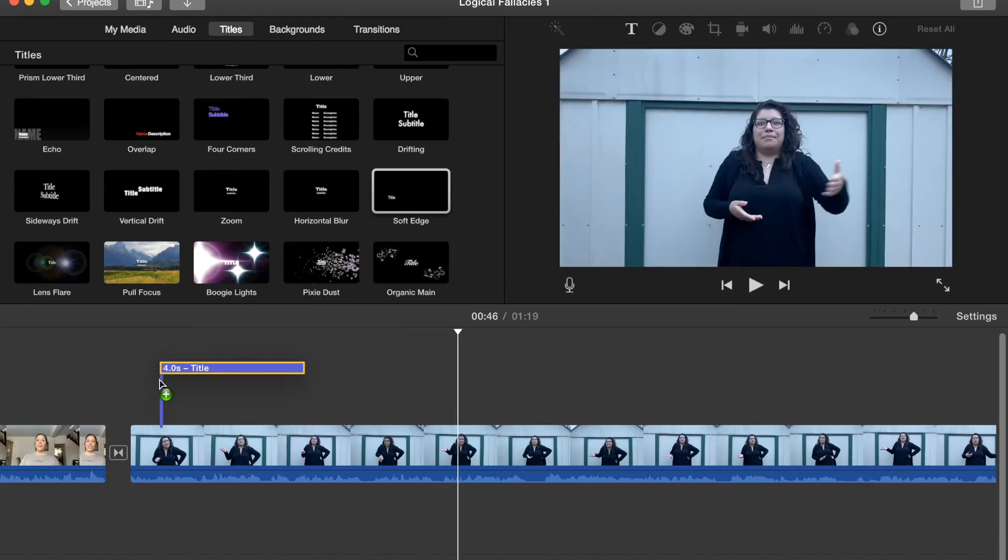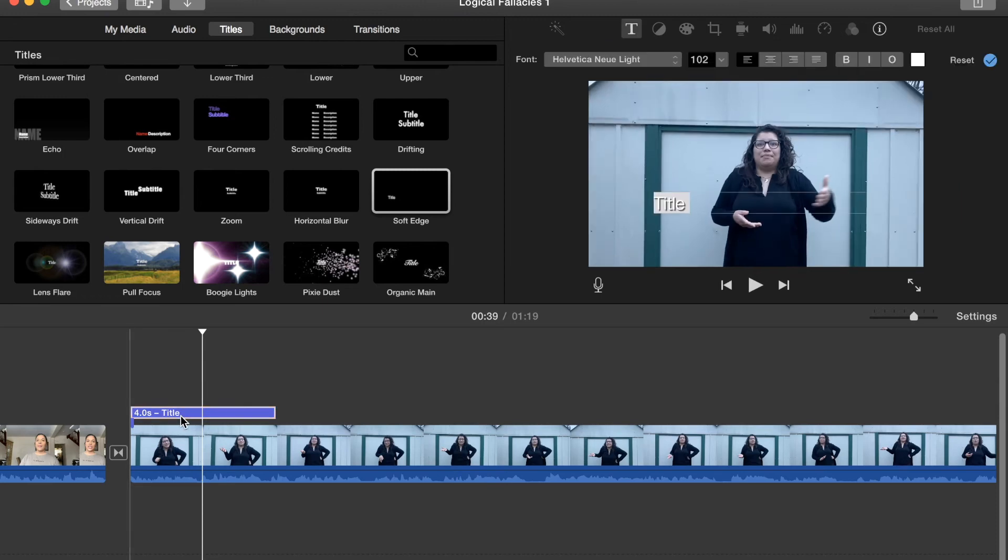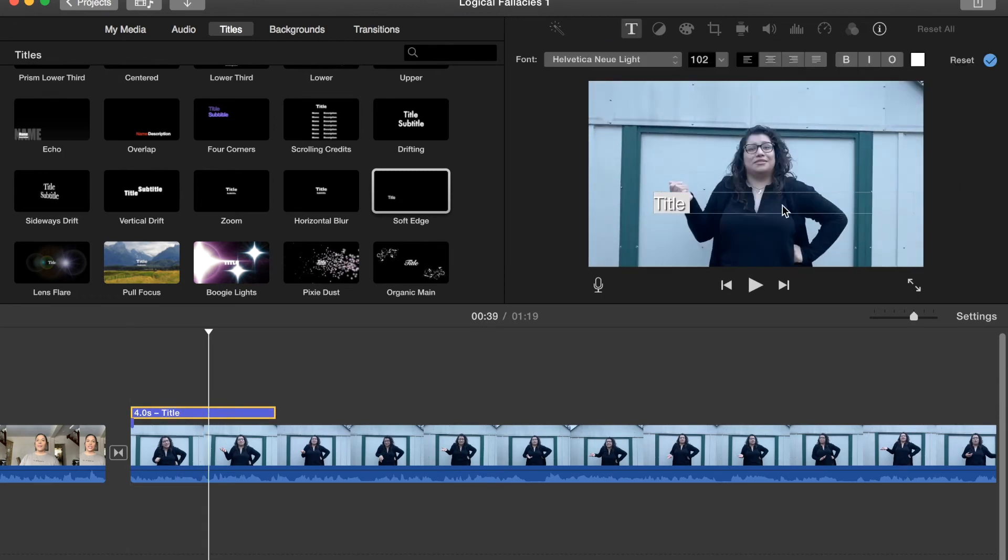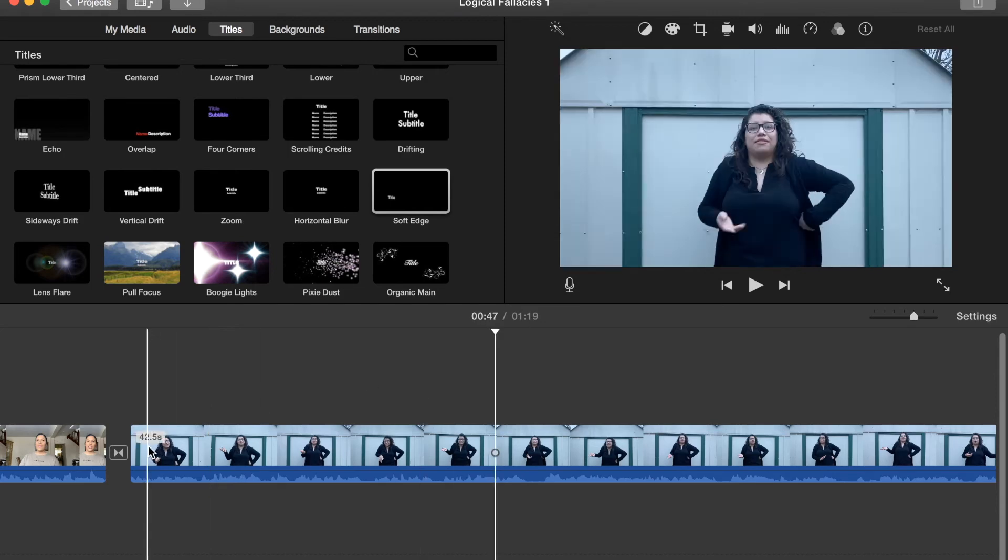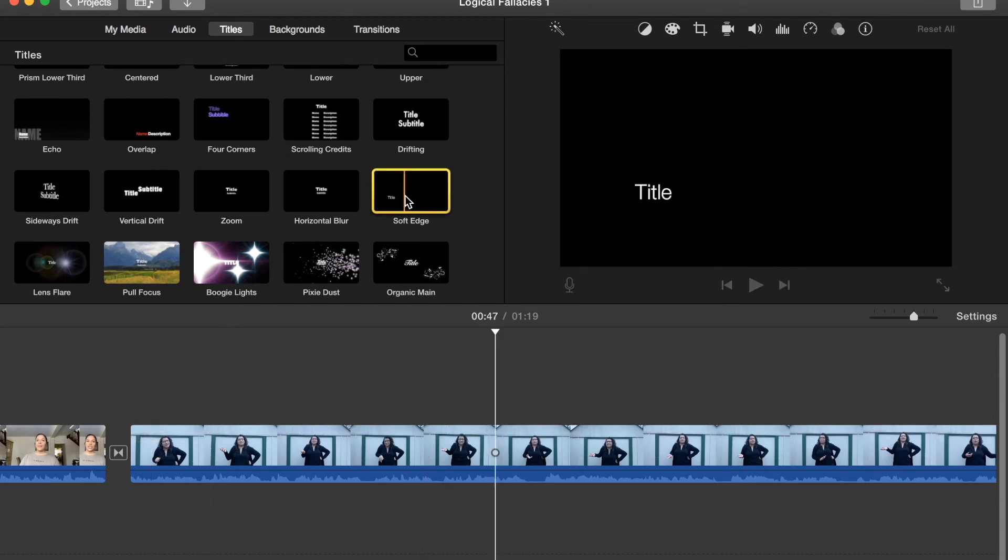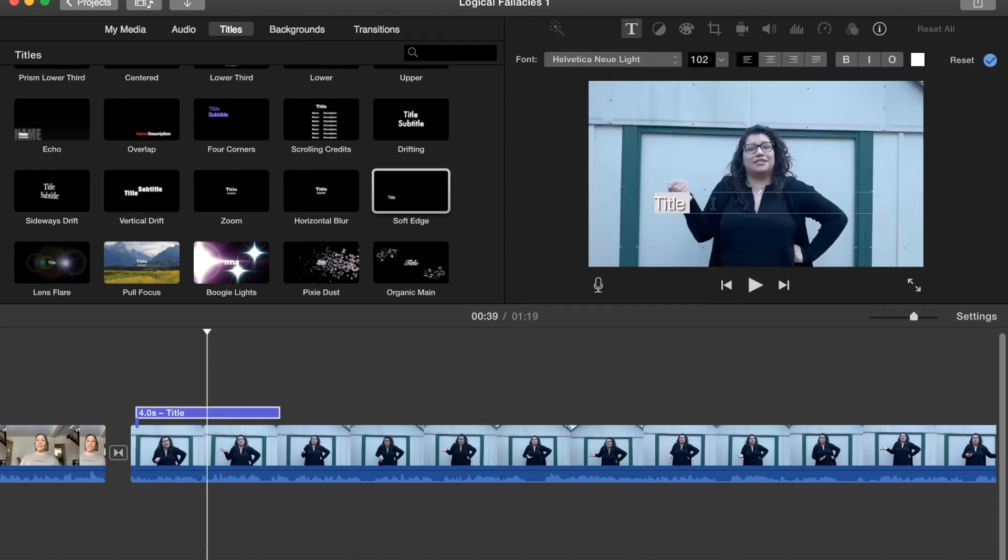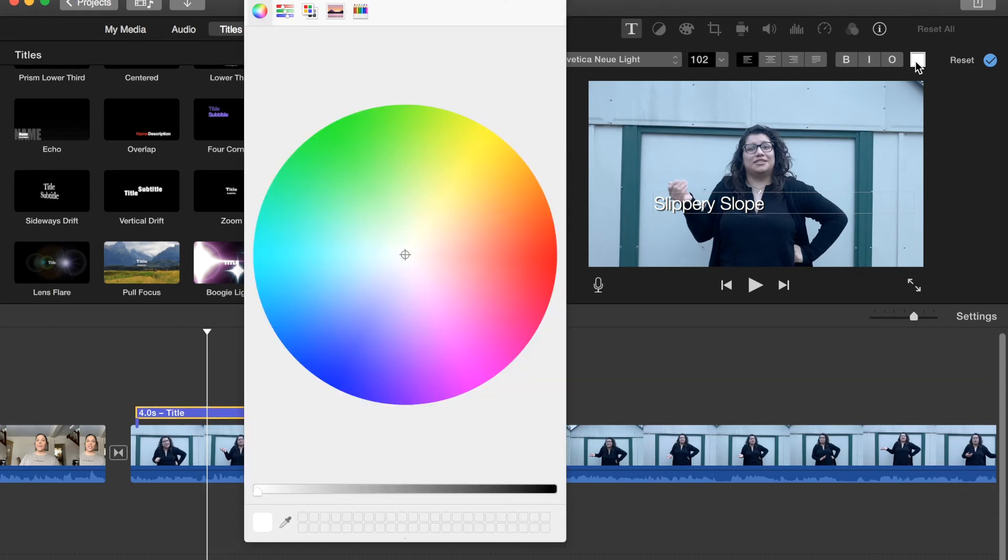You can also adjust however long you want that to be. Going on, I'll go back to titles. I want to add a title onto that clip of the girl speaking. I want to make sure that as she's speaking, you guys have a better understanding of what it is that she's talking about. In this case it's slippery slope. I picked the one that I liked and I dragged it down to above the actual clip.